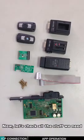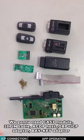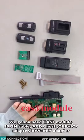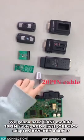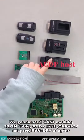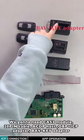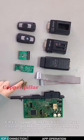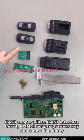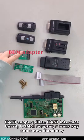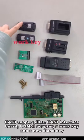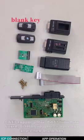Now, let's check all the stuff we need. We're going to need CAS3 module, 20-pin cable, ACDP host, OBP ICP adapter, BMW key adapter, CAS3 copper pillar, CAS3 interface board, median adapter, work key, and a new blank key.